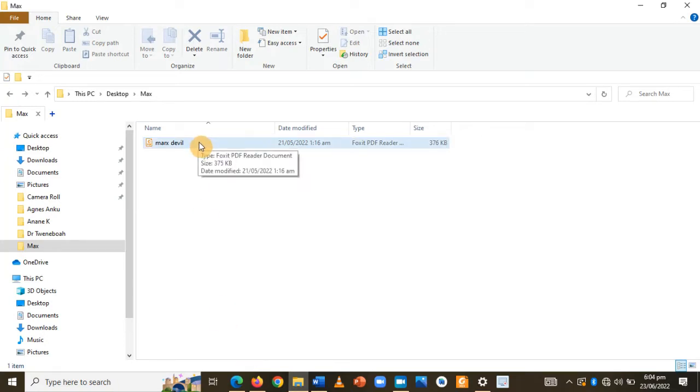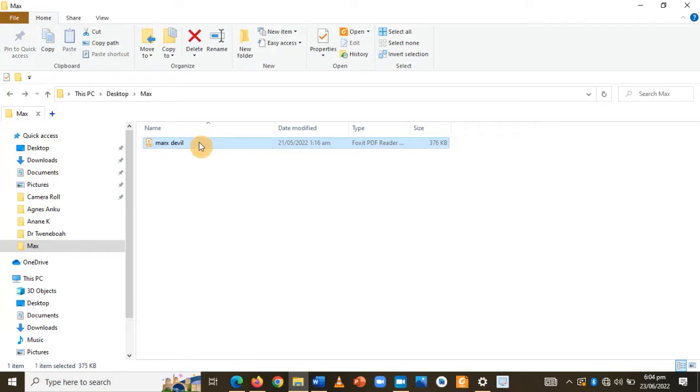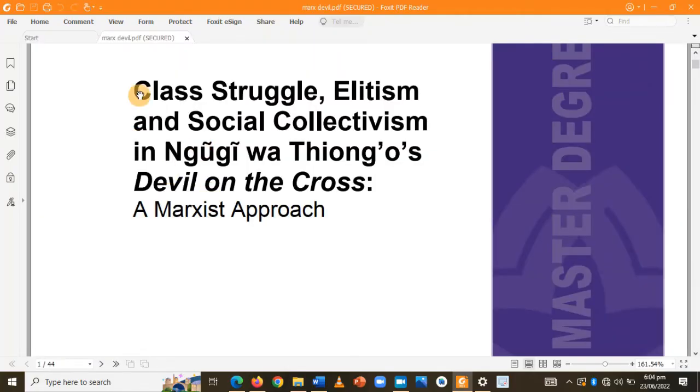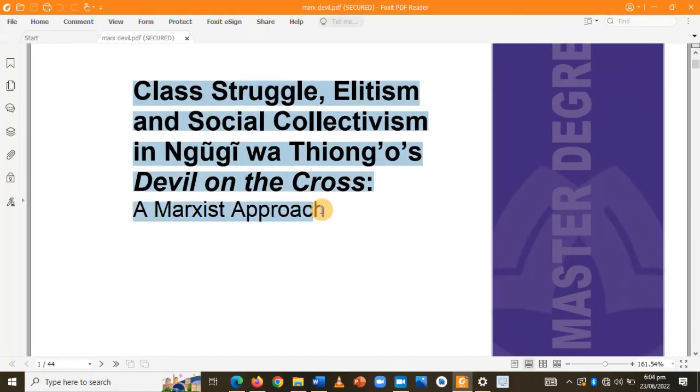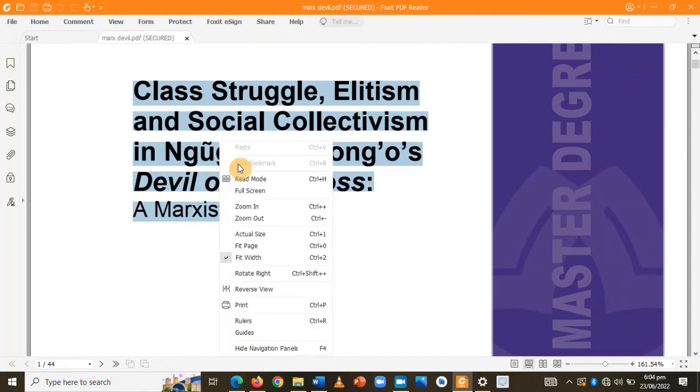So this is the document I'll work with. Let me have a click and see if I can copy anything from the document. As you can see, there is no copy option for me.